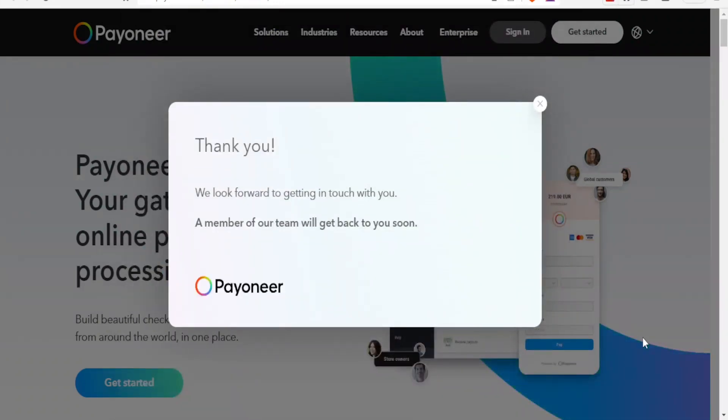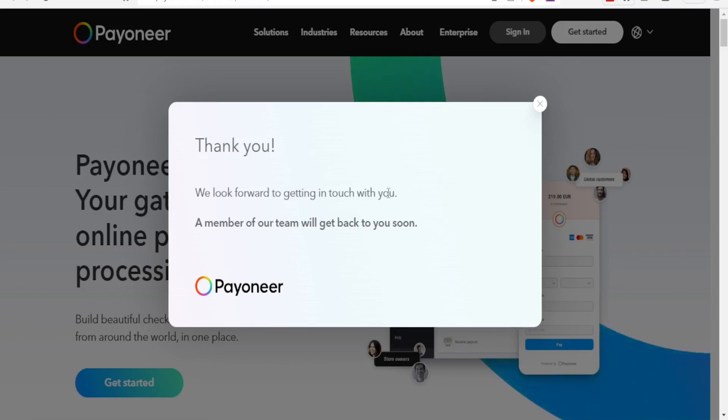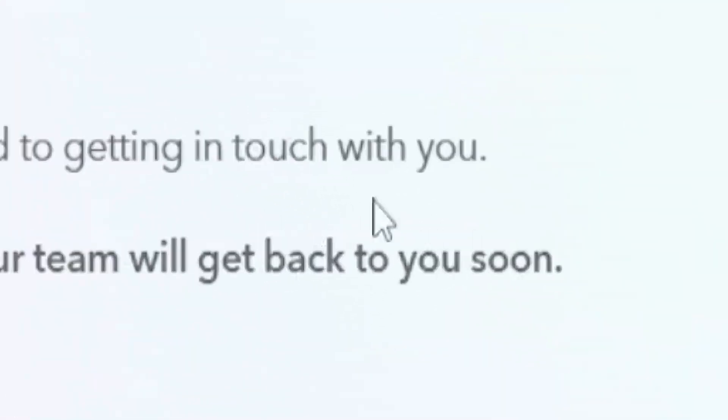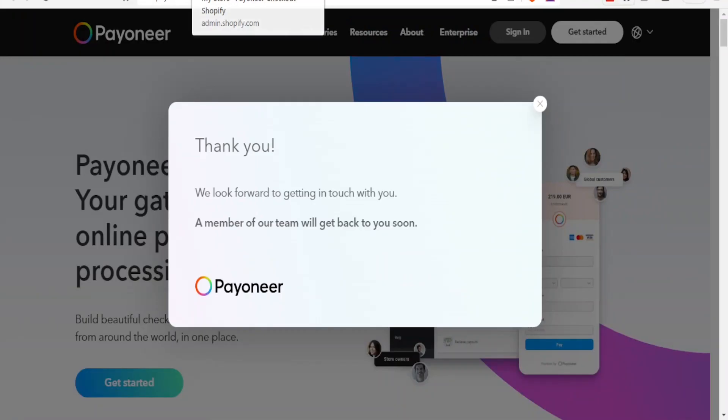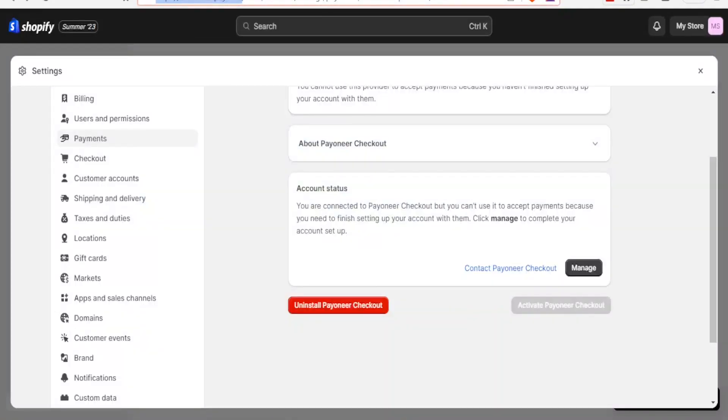So you now notice you get this message: thank you, we look forward to getting in touch with you. A member of our team will get back to you soon. So now this means that this may take maybe an hour or a few days. It's not really fixed on the time that you'll have to wait.